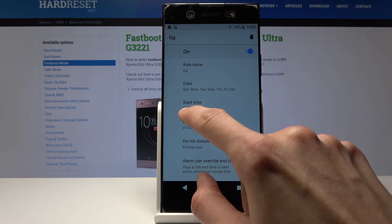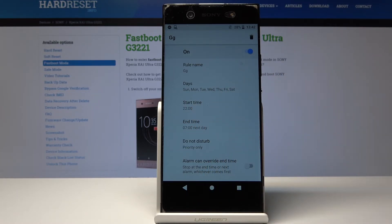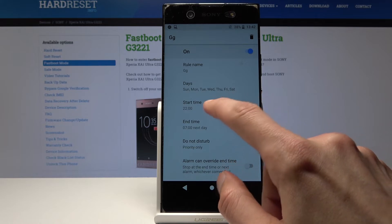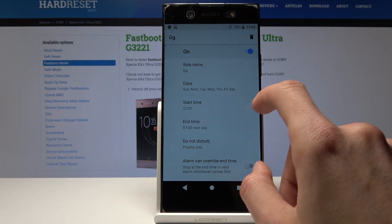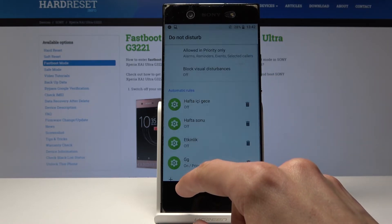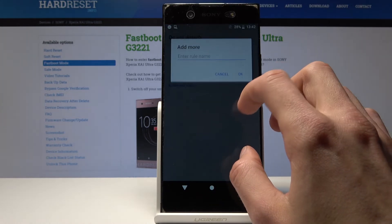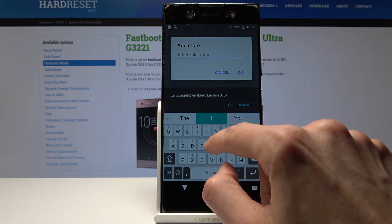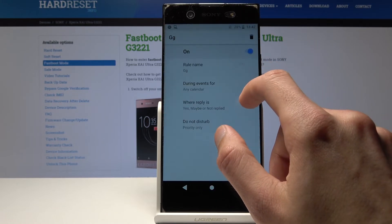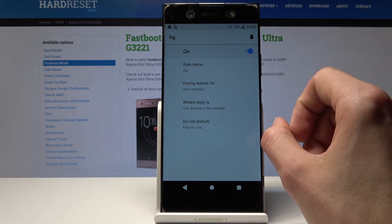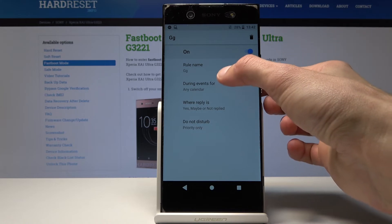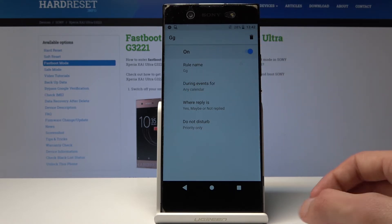You can set a start time and end time, which is good for when you're going to sleep and you don't want to get any notifications so you don't get woken up during the night. You can set up a time schedule for when it turns on and off, or you can also set up an event rule for a more customized state based on your calendar.